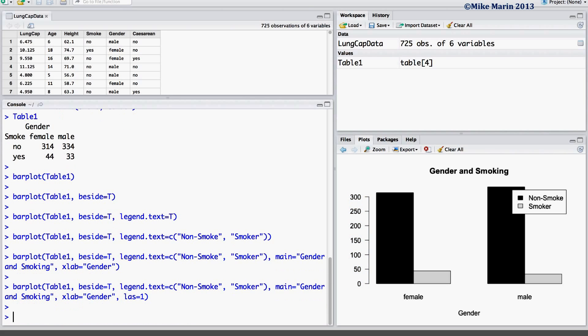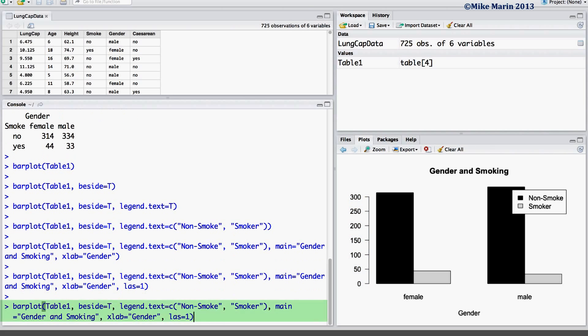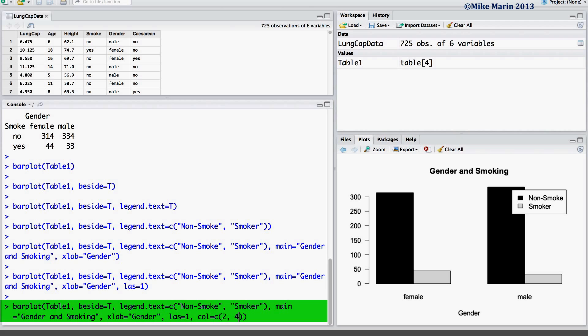One may also change the color of the bars by using the col argument. Here we will make one of the bars red and the other blue.